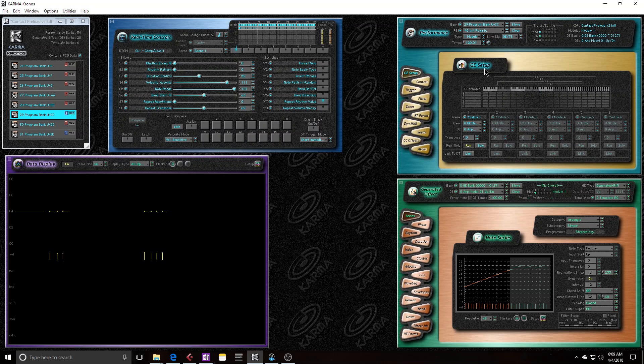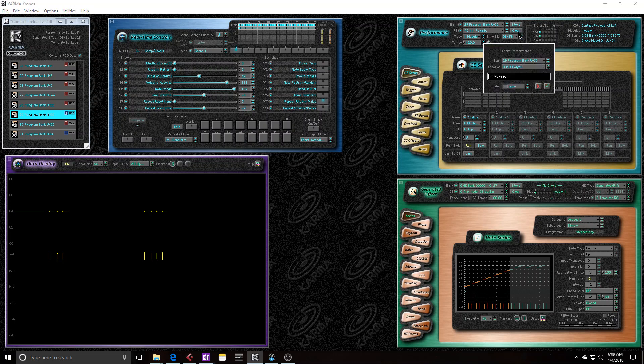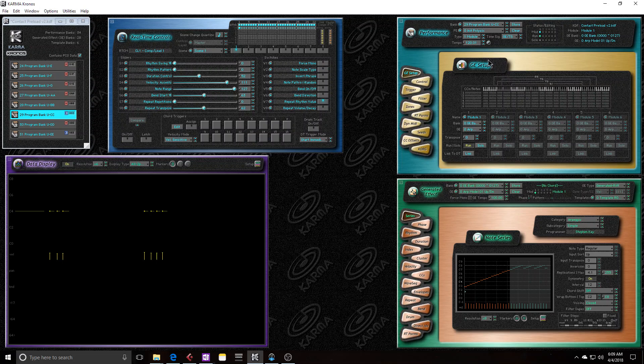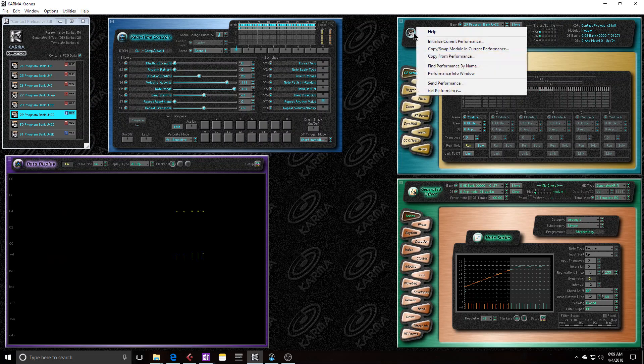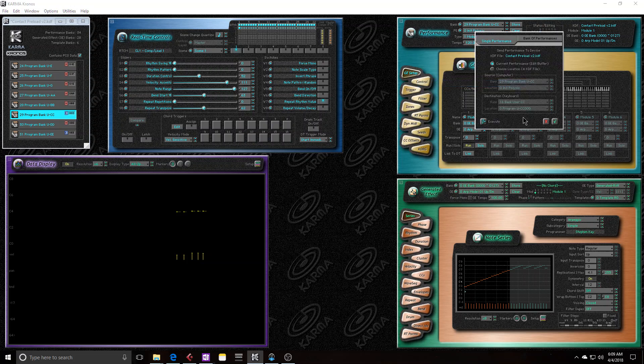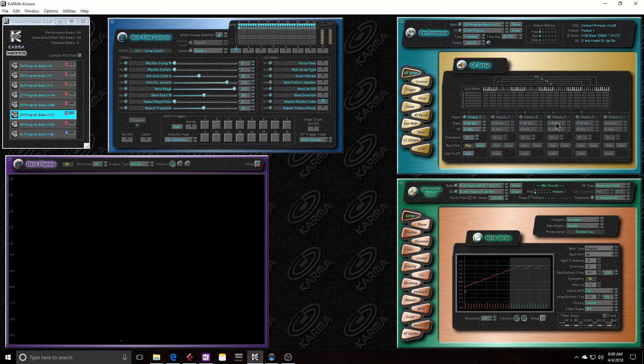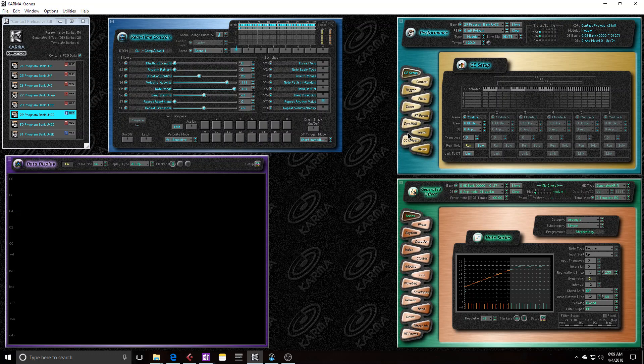And now let's store the Karma data. And we'll send that to the Kronos. And it just wrote the new state into the Kronos. But now when I hit a key, we hear the preset as it was before.